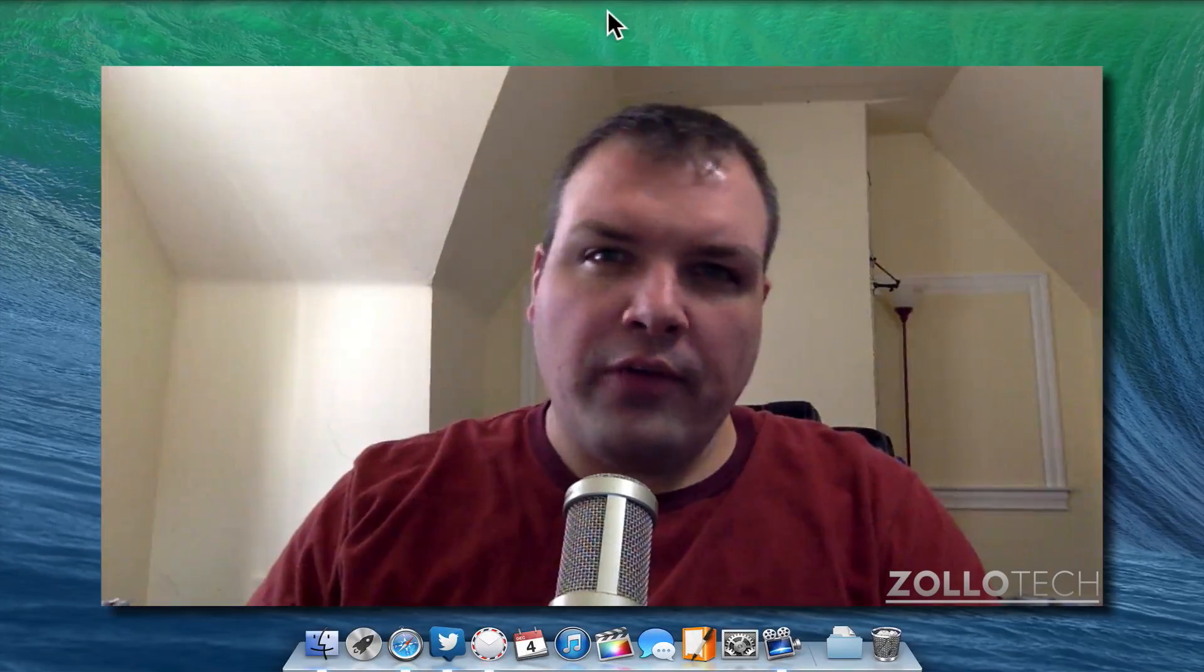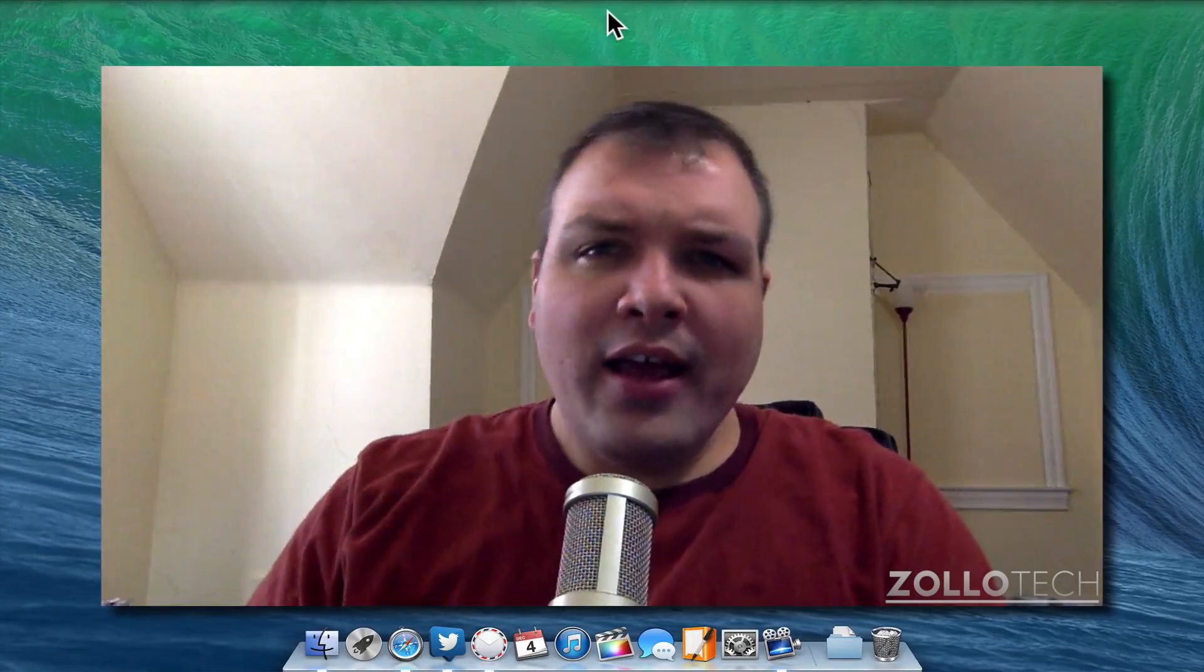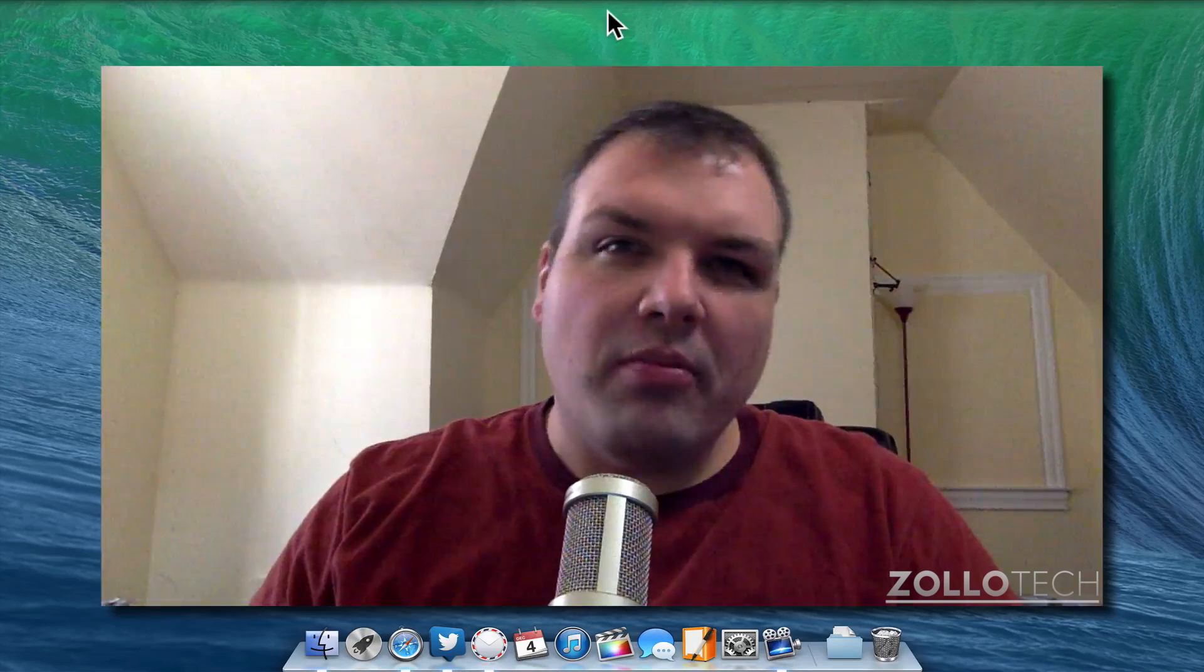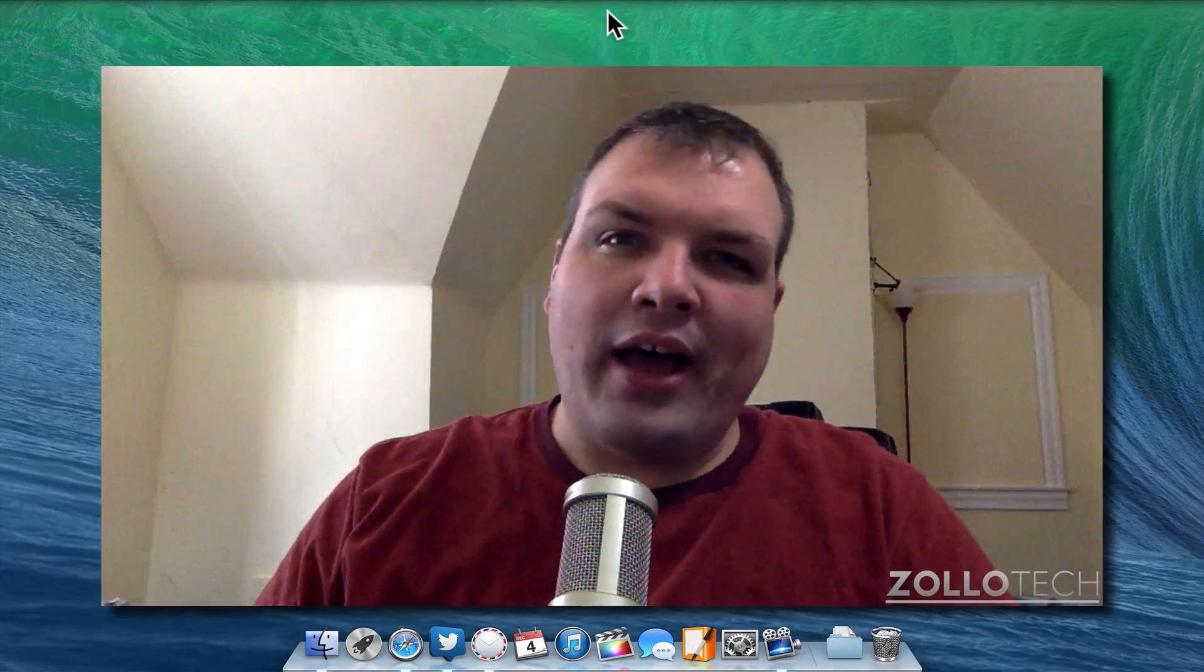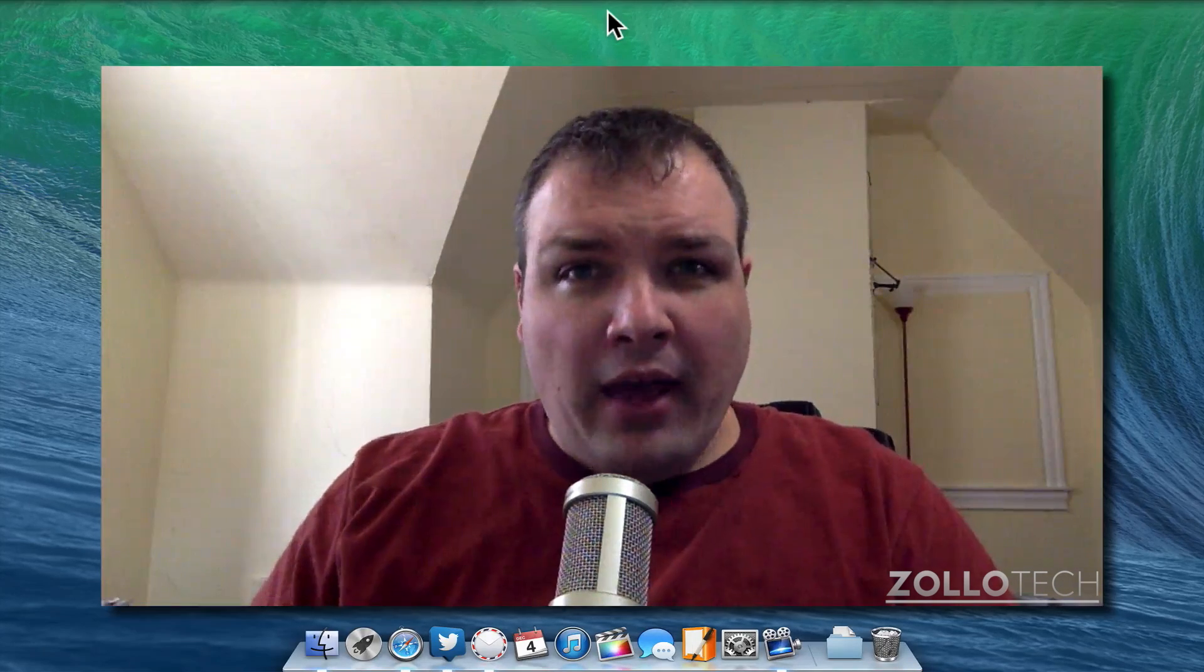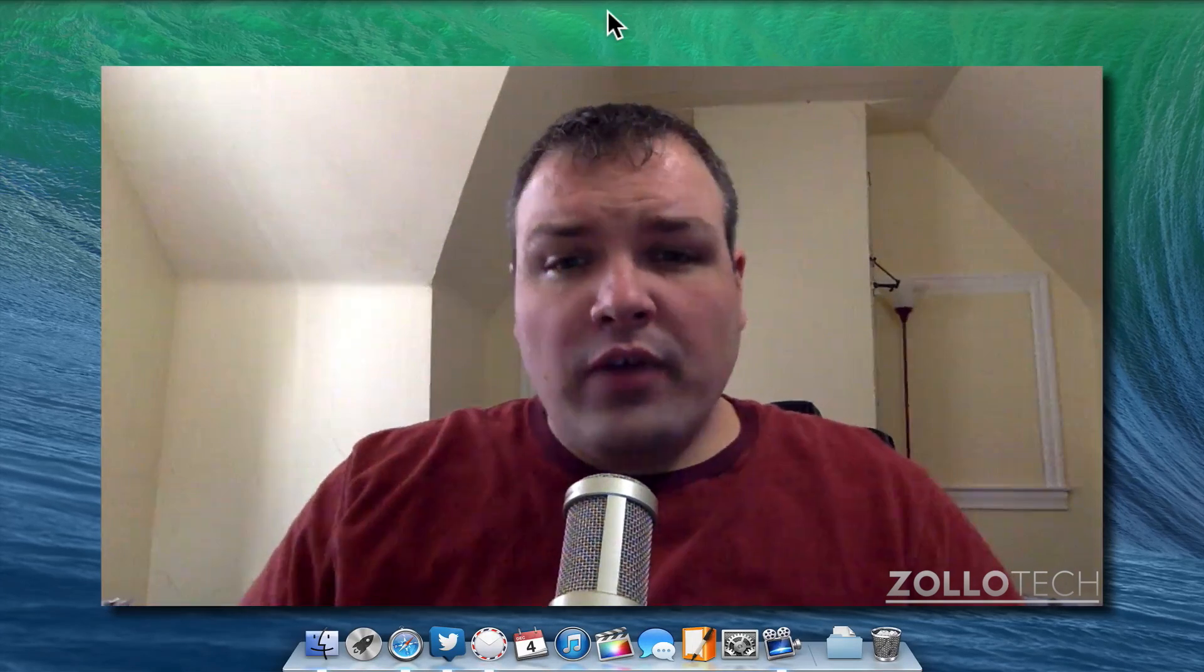Hi everyone, this is Aaron for Zollotech and a lot of you have continually asked me to post what's on my iPhone, iPad and my Mac. This video is going to show you what is on my Mac.